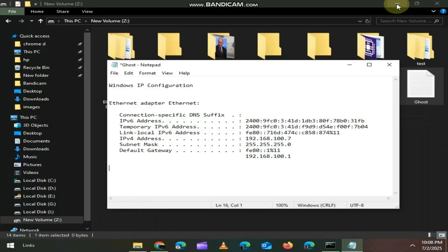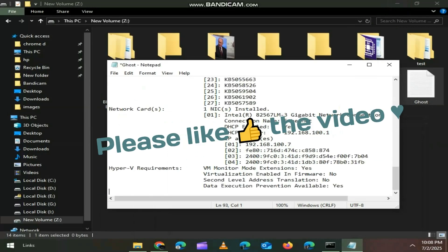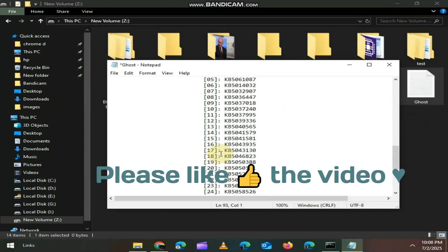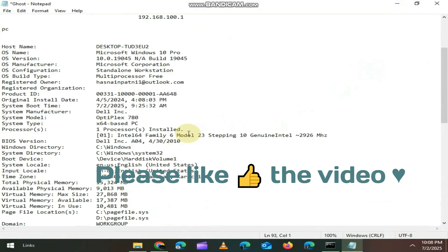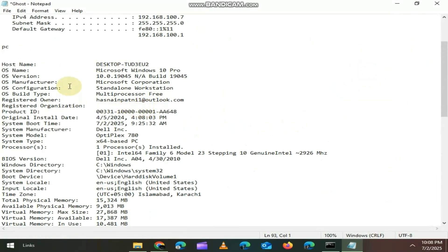If you enjoyed this video, do me one small favor, hit that like button, because if this video hits 1000 likes, I'll drop part 3 with even more powerful CMD commands.